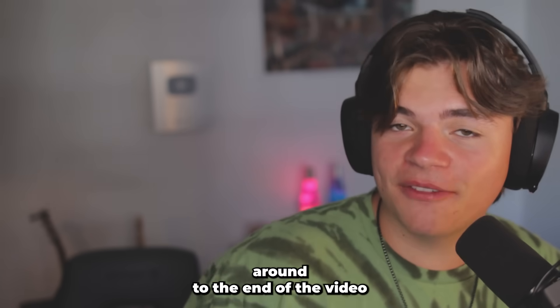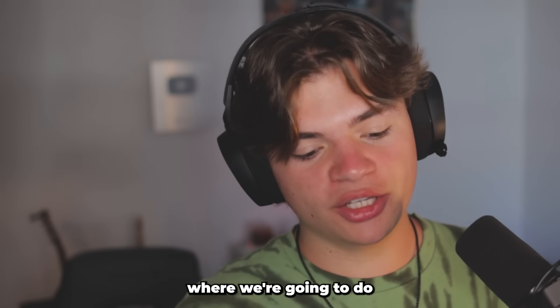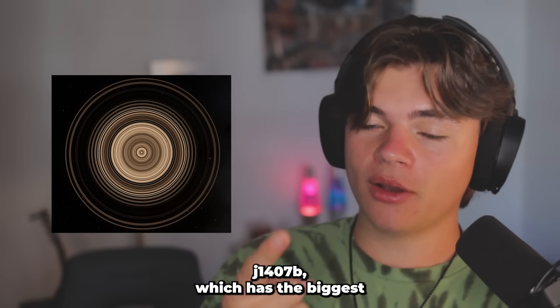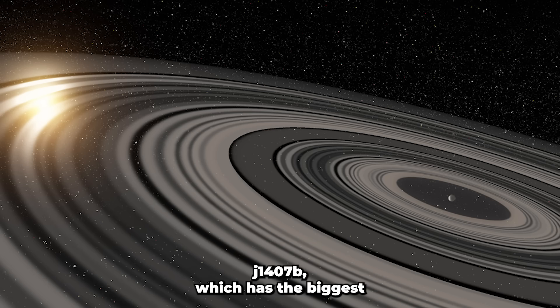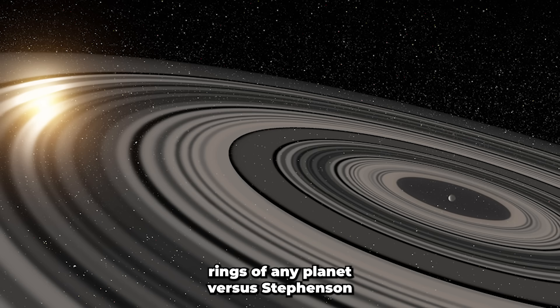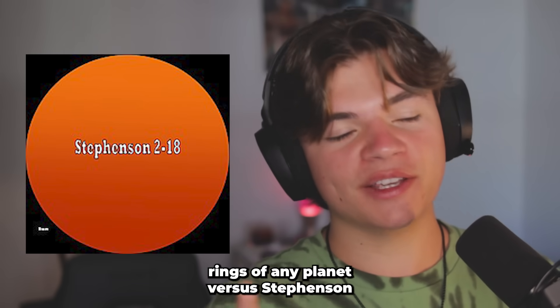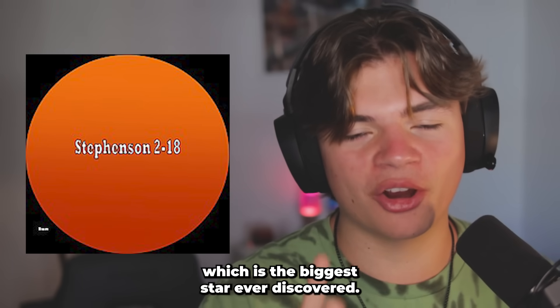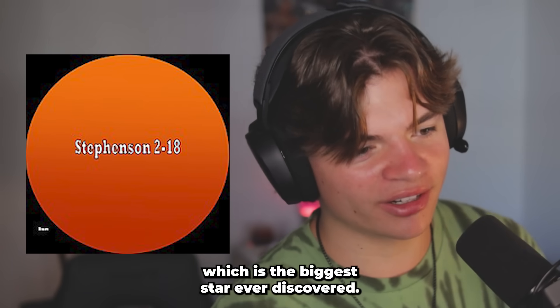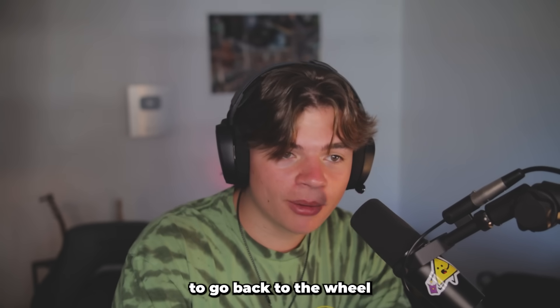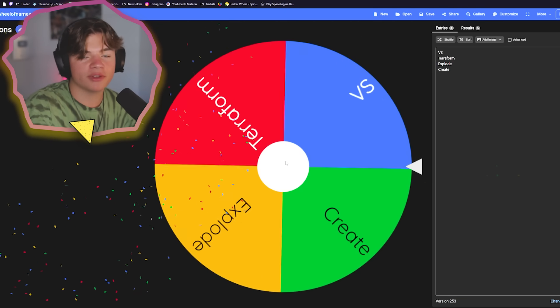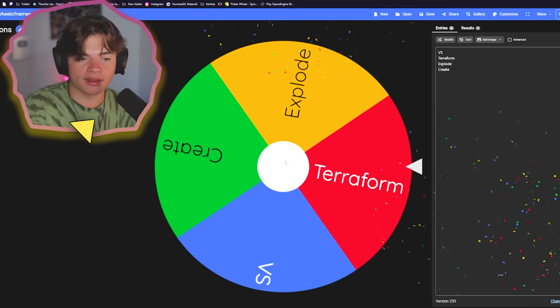And make sure you stick around to the end of the video where we're going to do J1407b, which has the biggest rings of any planet versus Stevenson 218, which is the biggest star ever discovered. But for now, we're just going to go back to the wheel and we're going to spin for the second time.